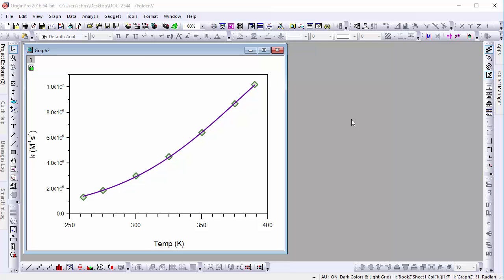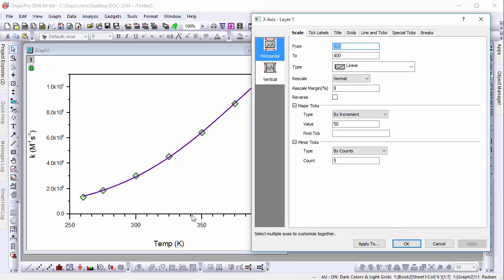I'll start by double-clicking on the x-axis, and in the dialog, navigate to the Special Ticks tab.